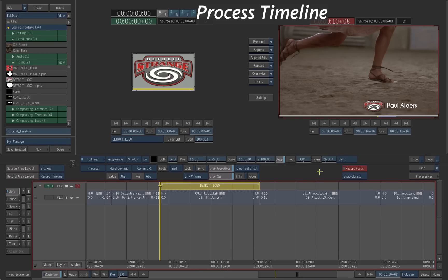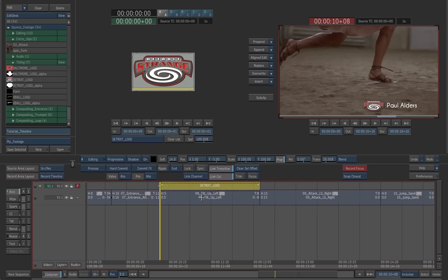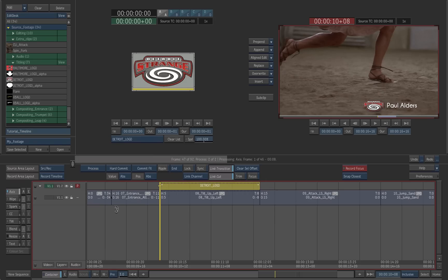Now we can process the effects. With the top layer still selected, hit Process. That also processes all the layers below it.